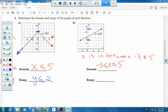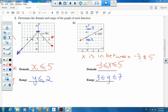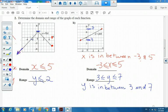Now the range for A — what can you tell me about the y values on this graph? The biggest y value is two. The smallest is negative infinity because of that arrow — it just keeps going down. So we write: y is less than or equal to two.